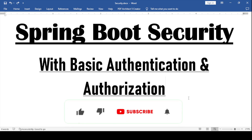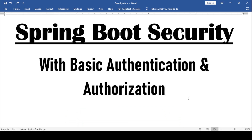Hi all, welcome to this channel Java Talent. In this video, we are going to learn how to secure our REST API using Spring Boot basic authentication and authorization.